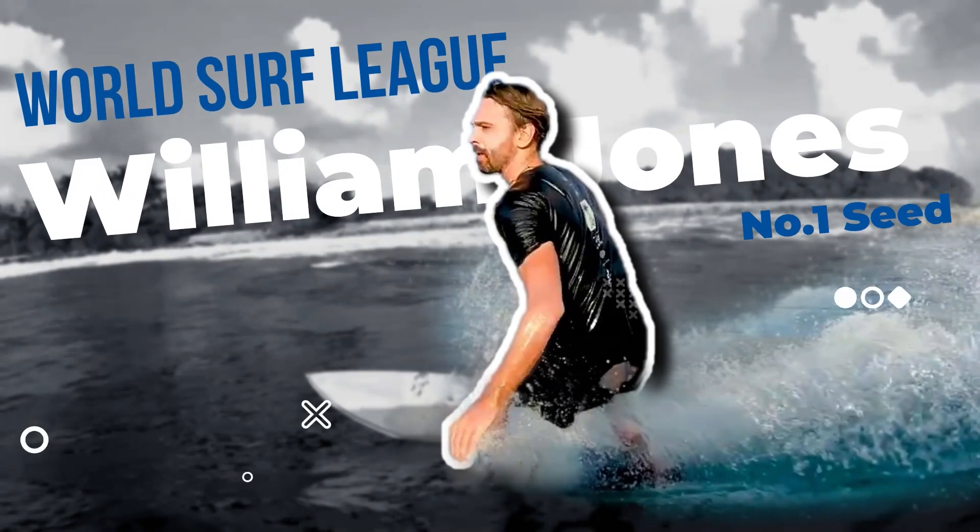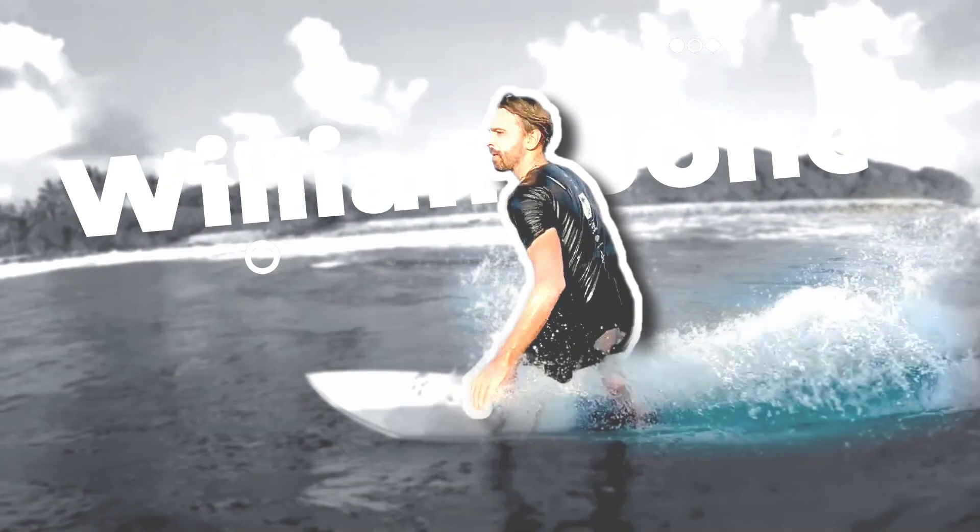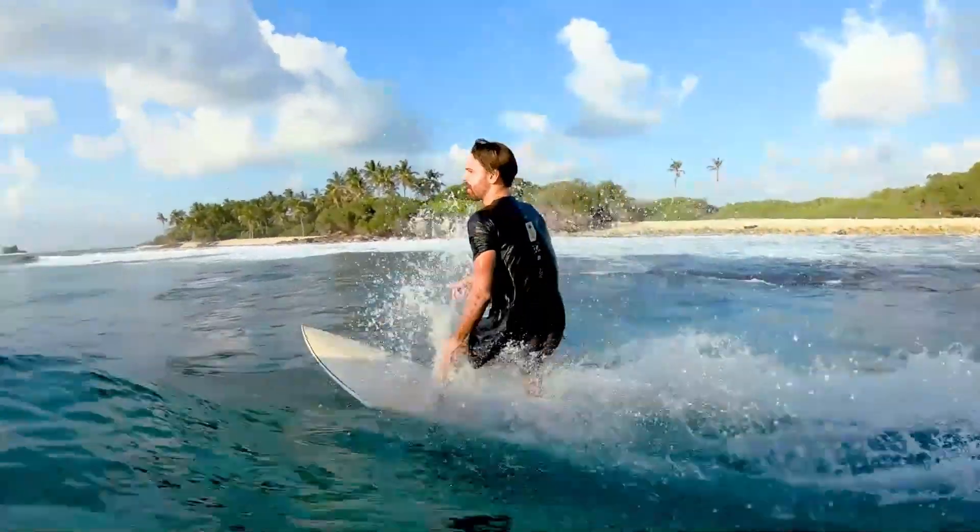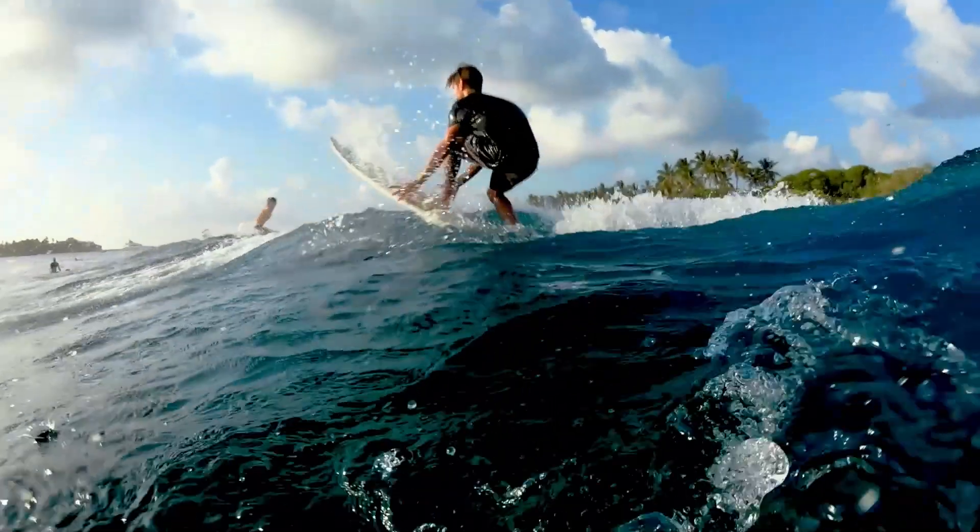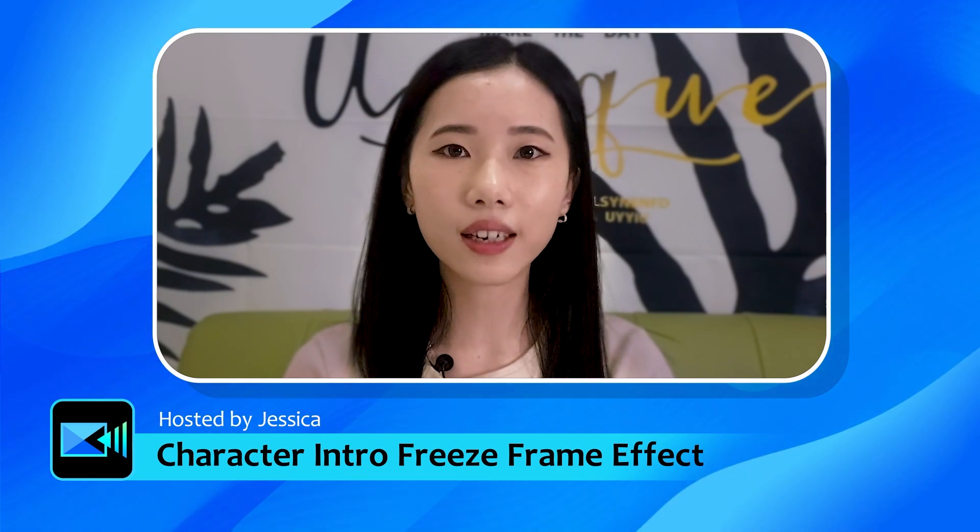This effect is often used in movies and TV and in trailers to effectively introduce the characters. You can also use this effect in your video projects to allow your audience to focus on the people or objects that you're bringing into the scene.